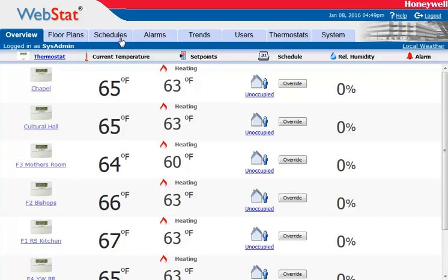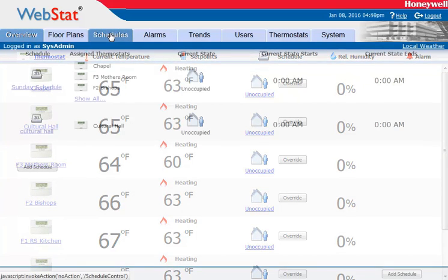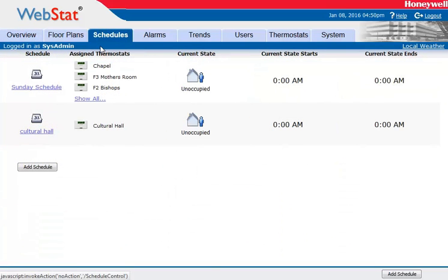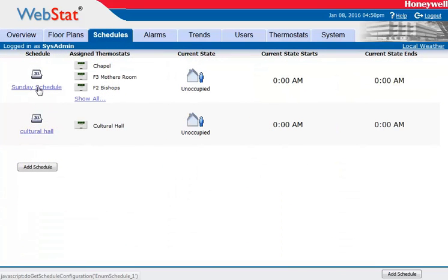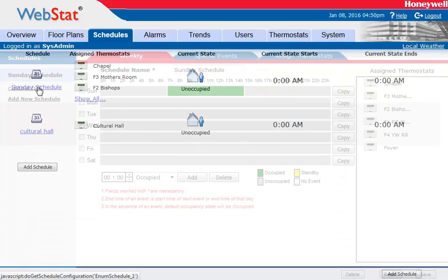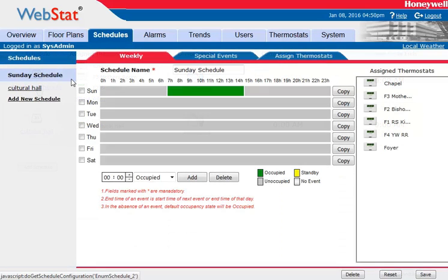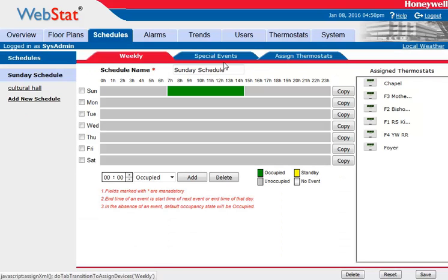In order to get there, click on the Schedules tab. Once you reach the Schedules tab you'll notice that you have multiple schedules — click on the one that you want to alter. Once you reach the schedule itself you'll notice that there are three tabs across the top. Choose Special Events.